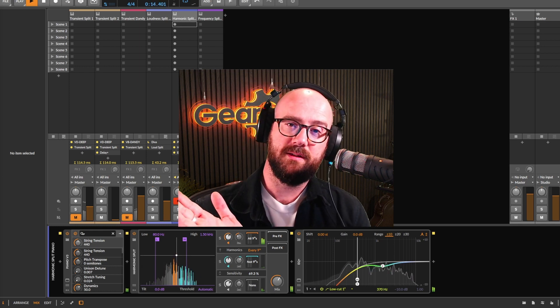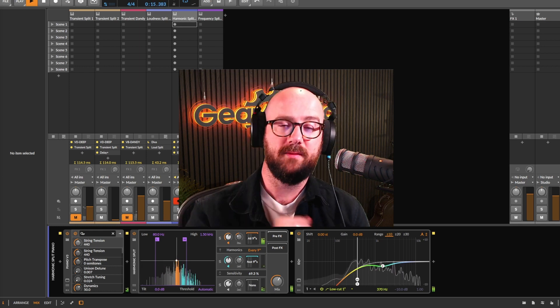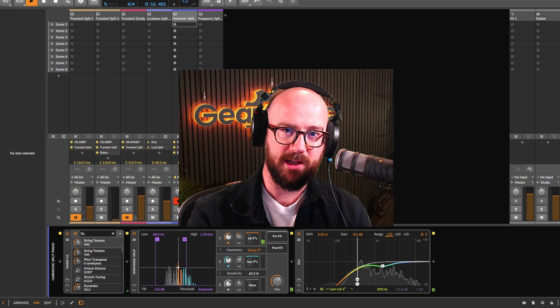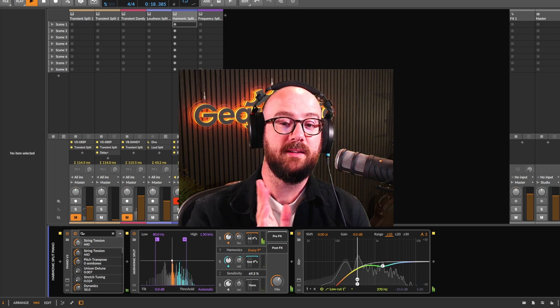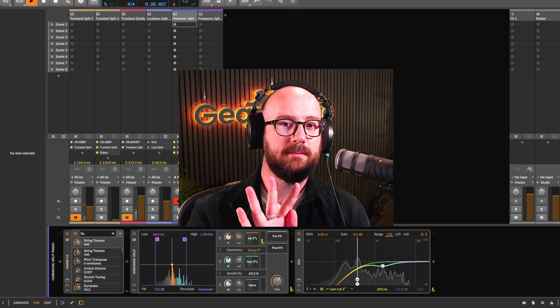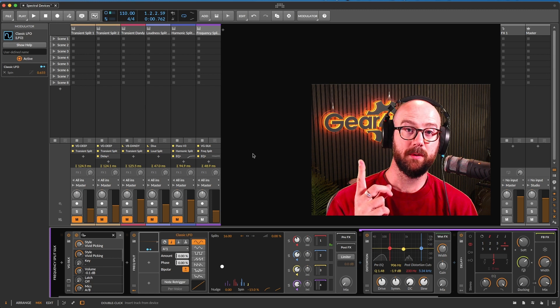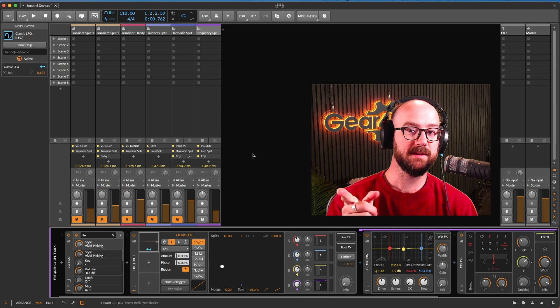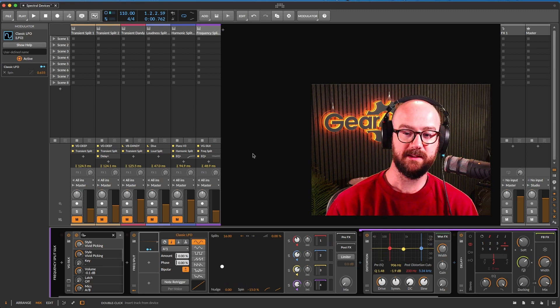So without further ado, let me hand over to the redshirted me and we'll have a look at these four spectral devices. First up, frequency split.